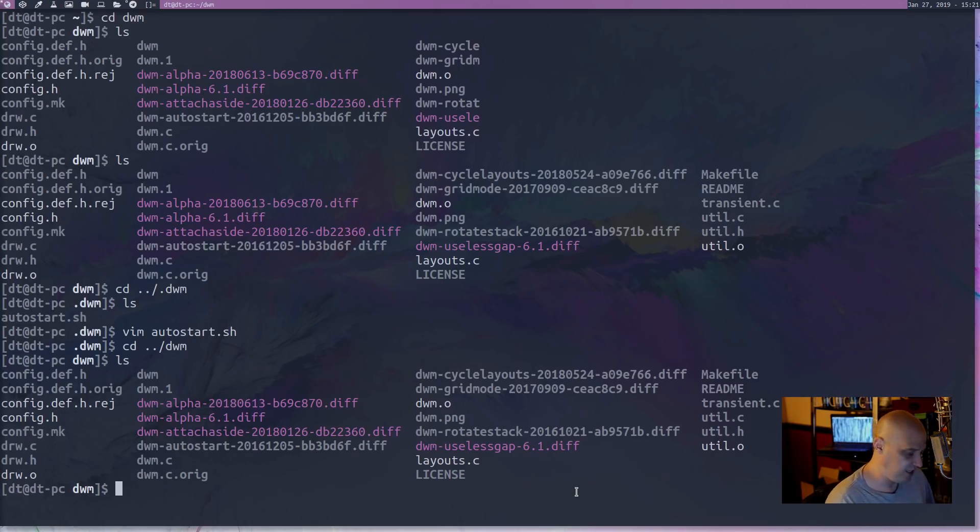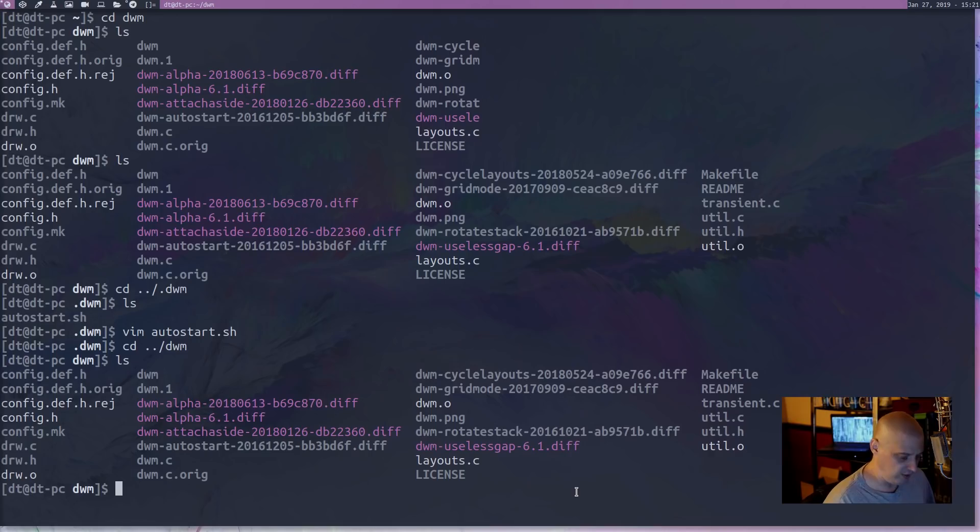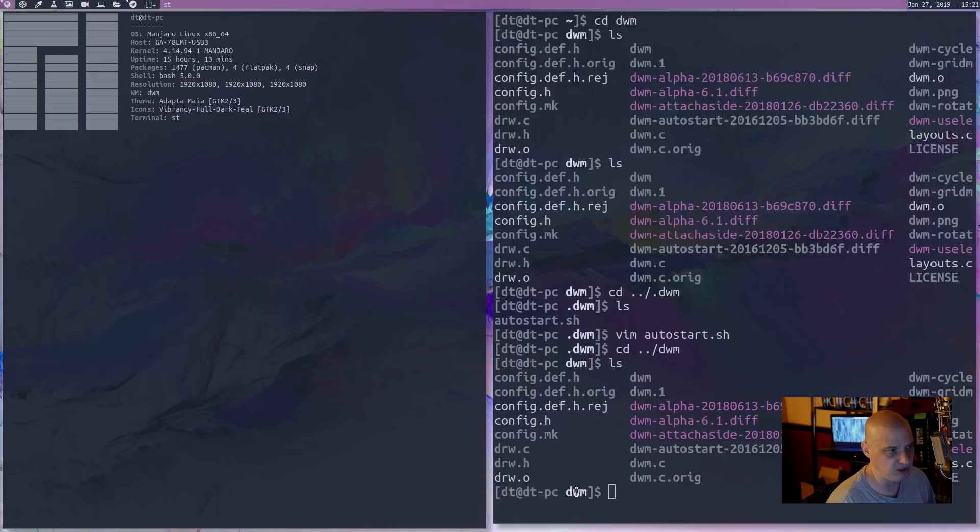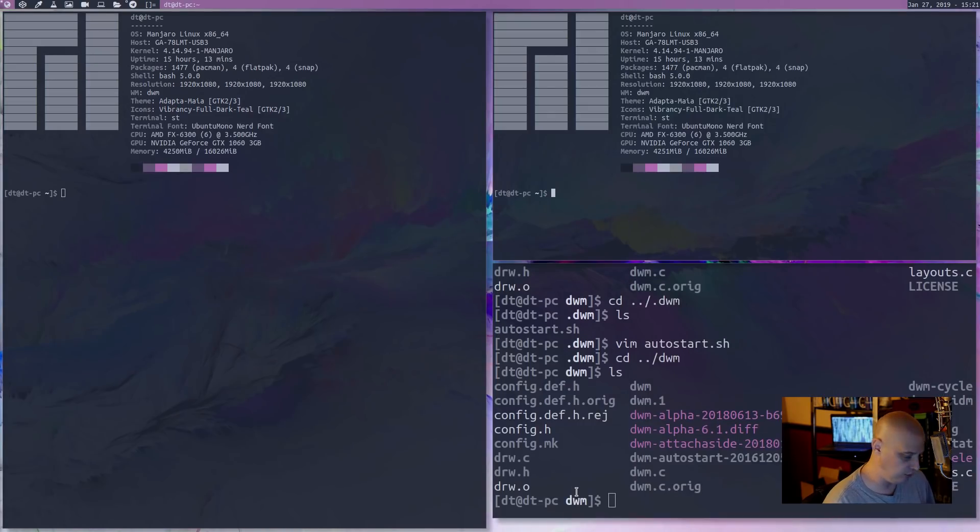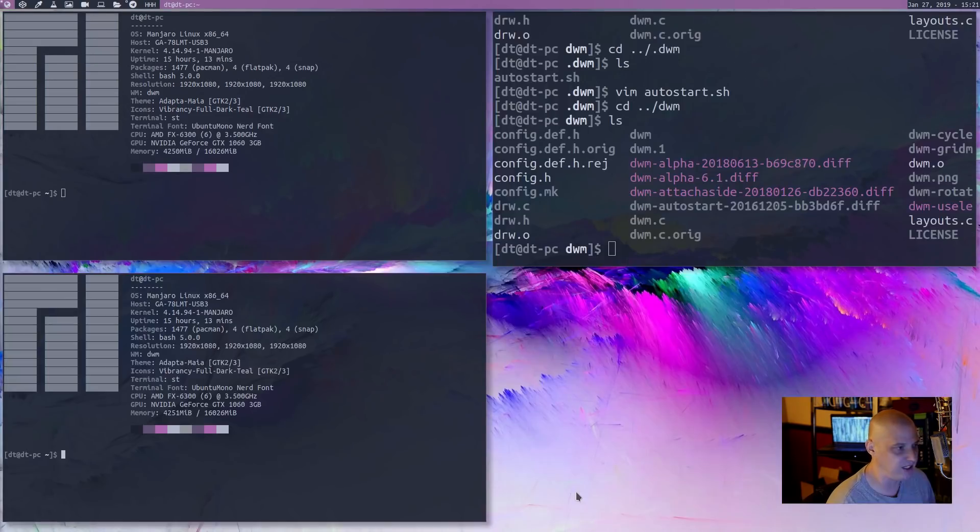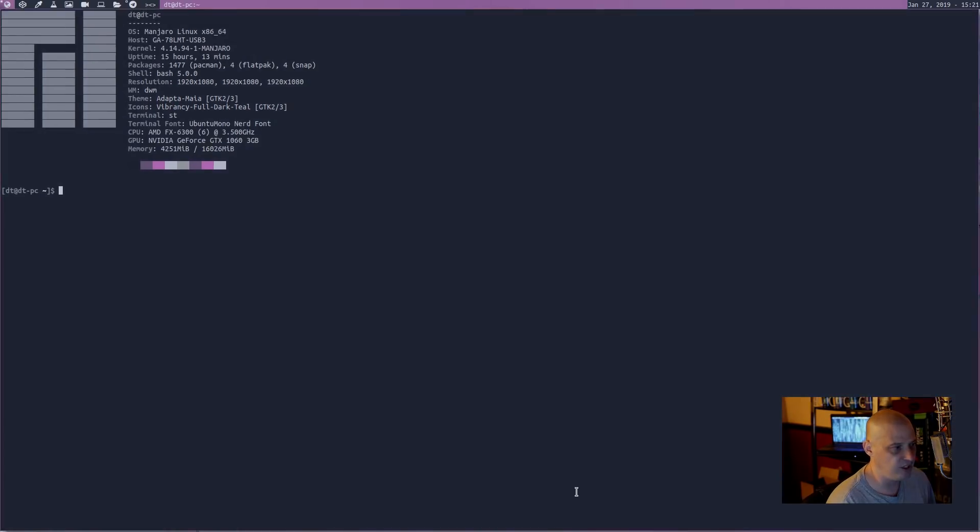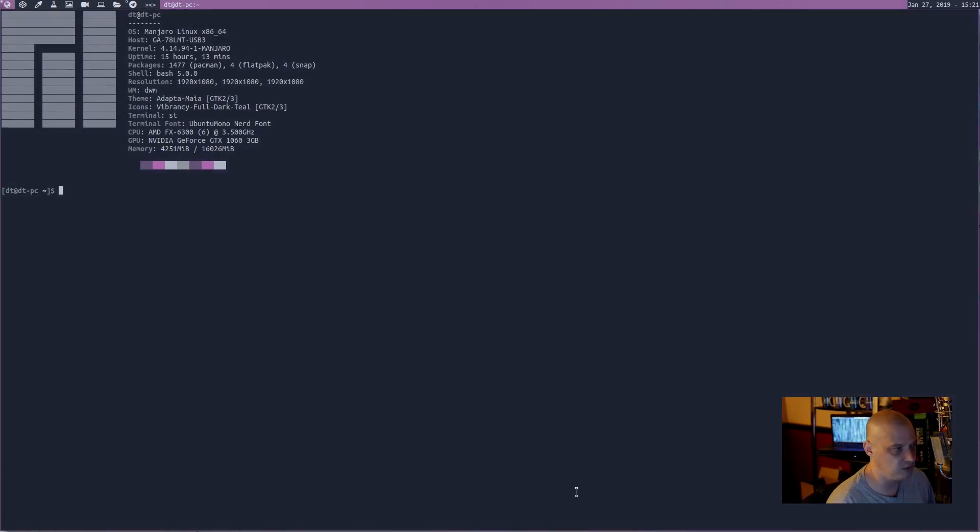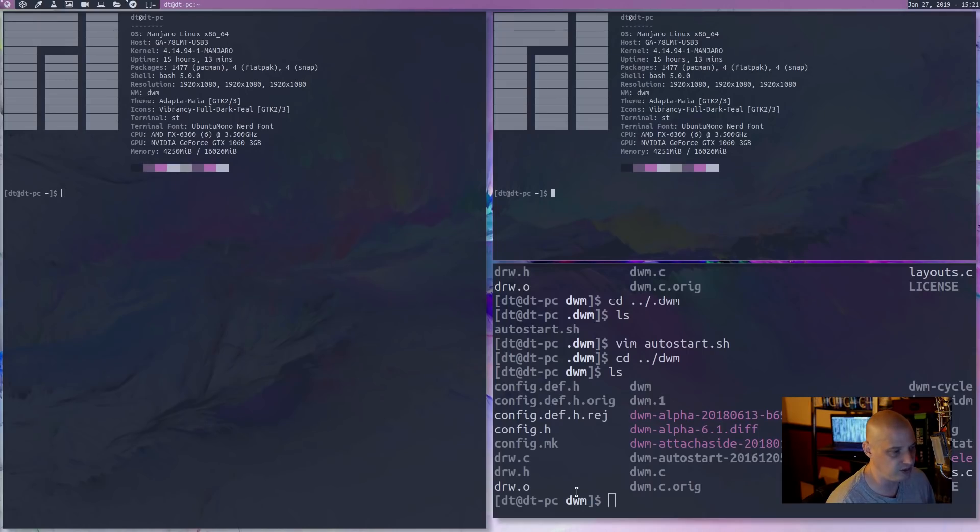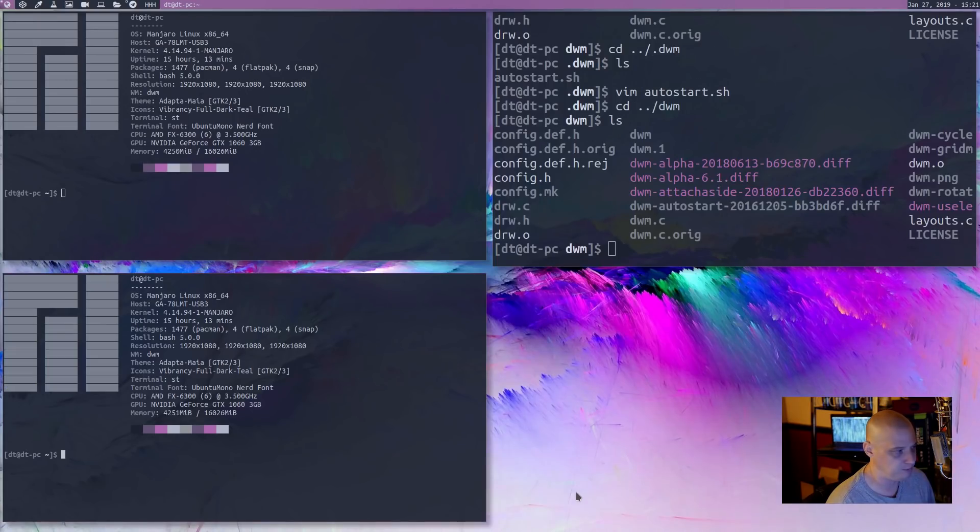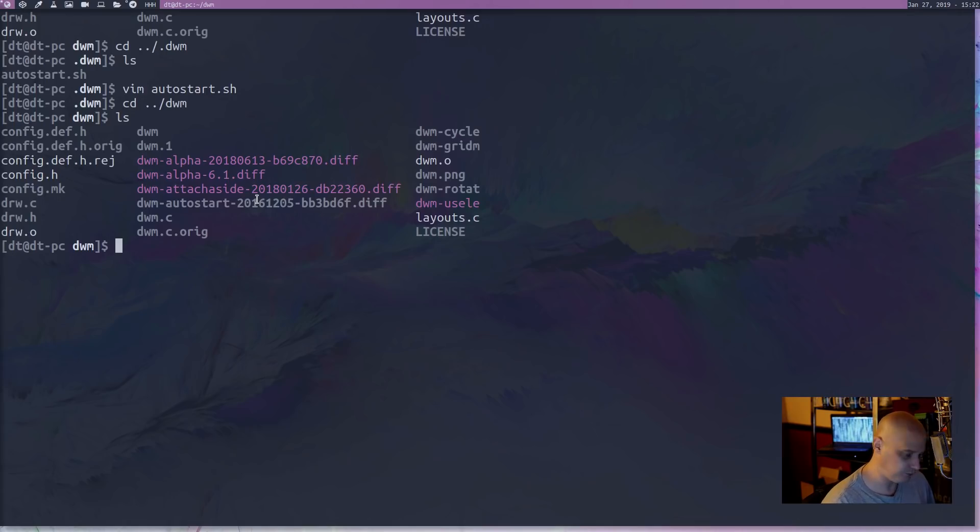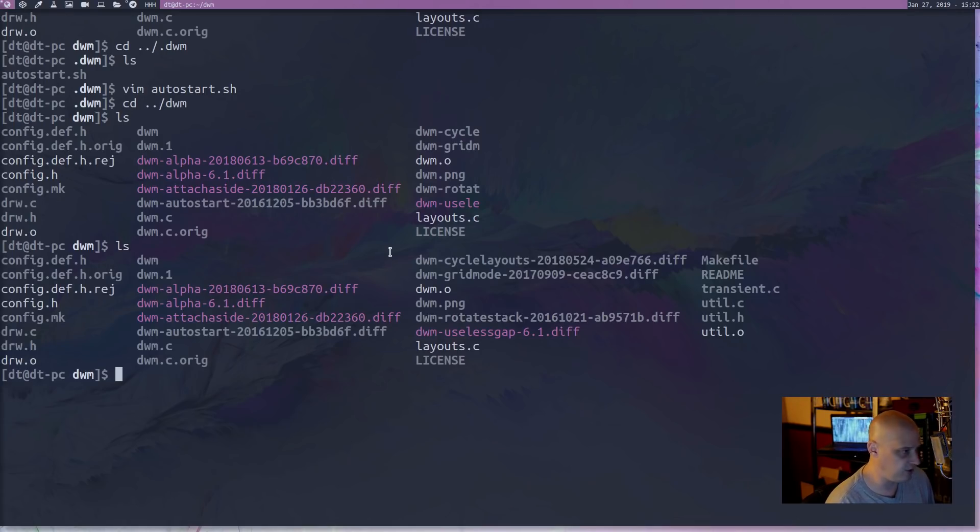And now I have it so that mod, control, and then either comma or period, depending on which direction you want to cycle through your layouts. Well, let me open up some windows so you can see the layouts. Now I have the ability to cycle through the various layouts. And anyway, let's close some of these windows here and do an ls again.